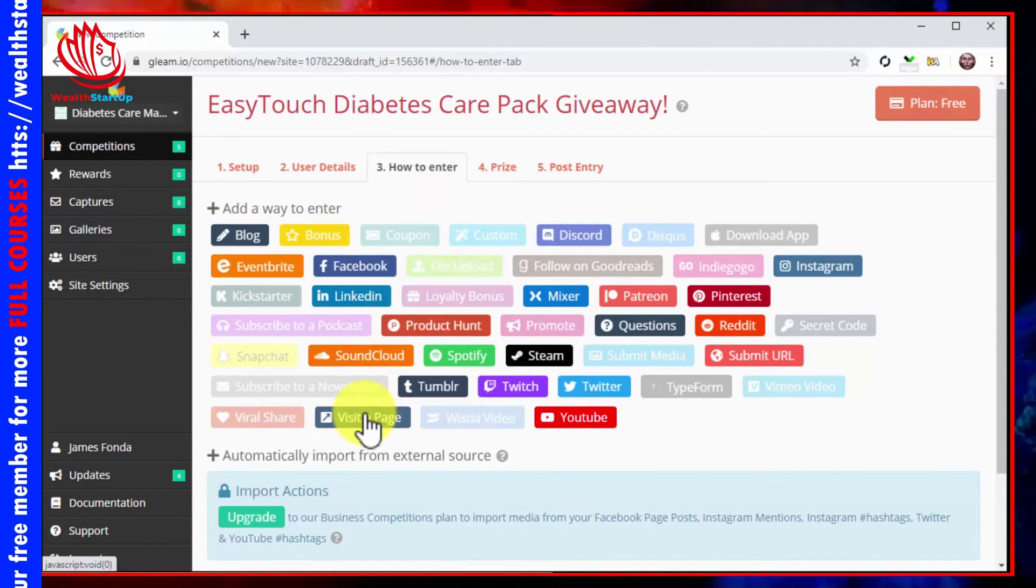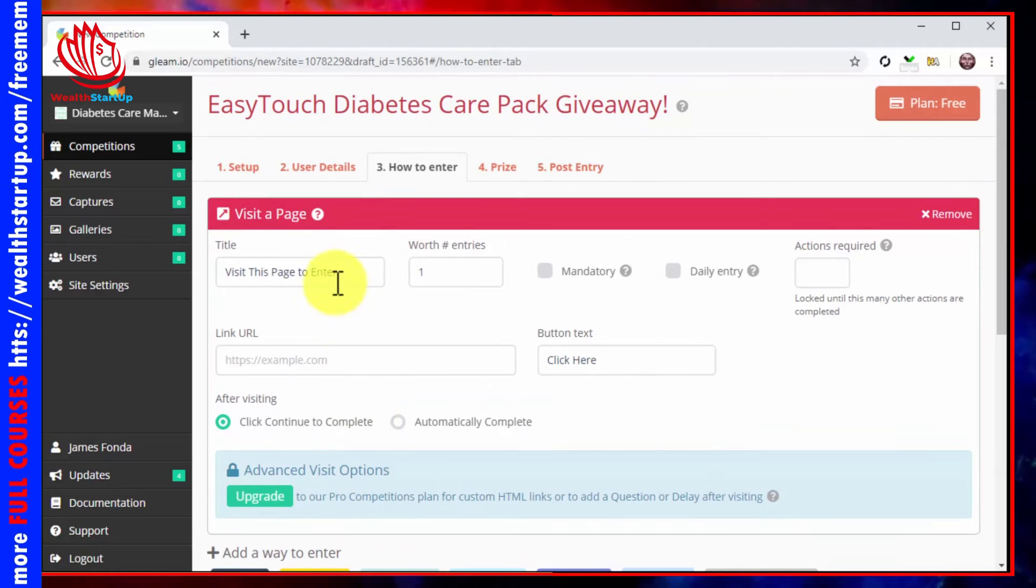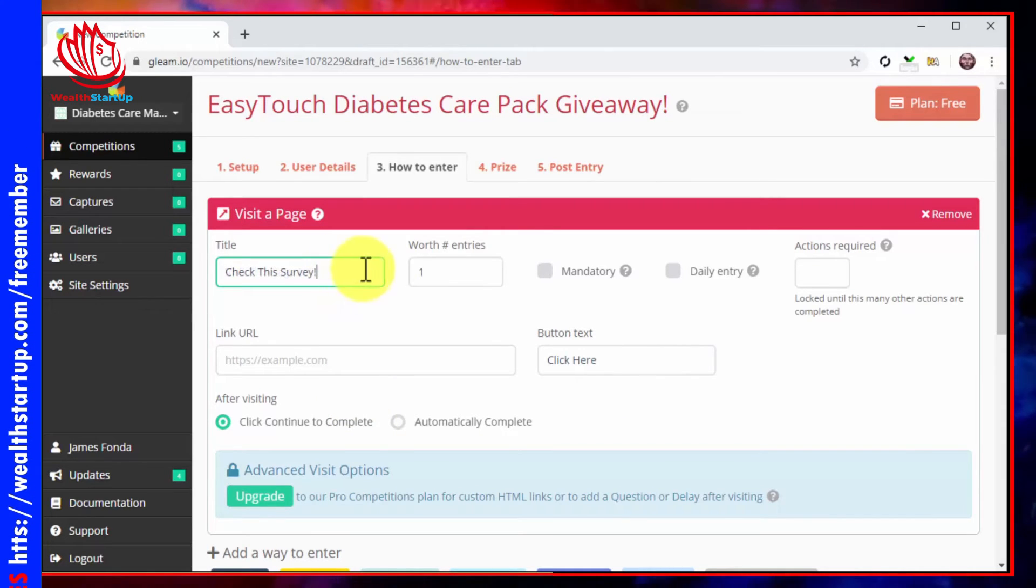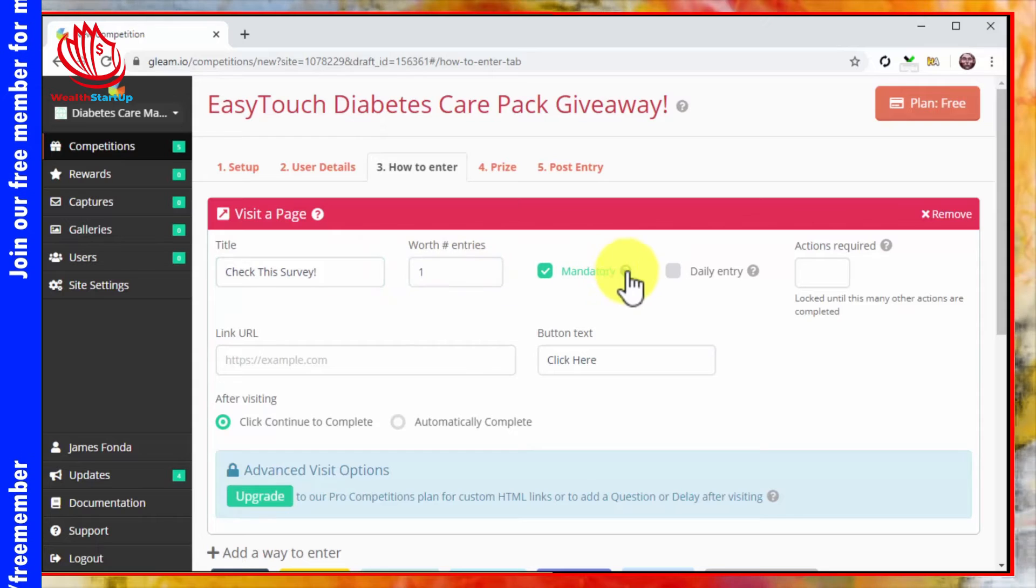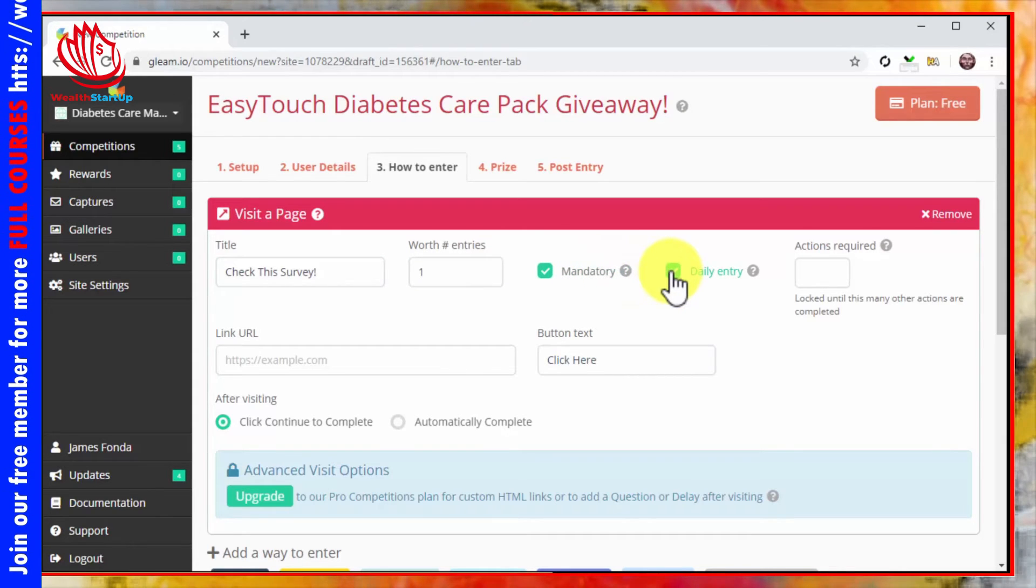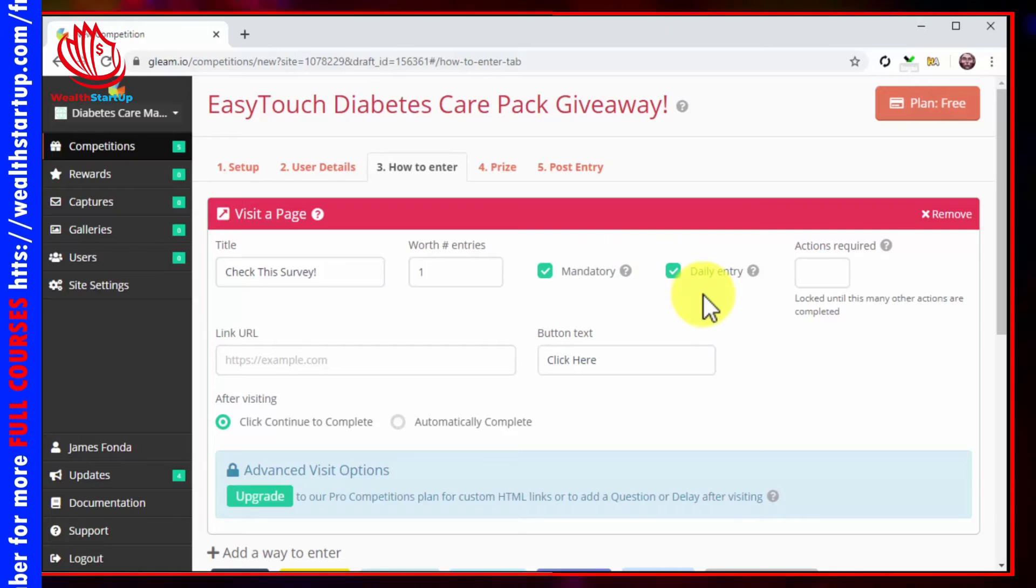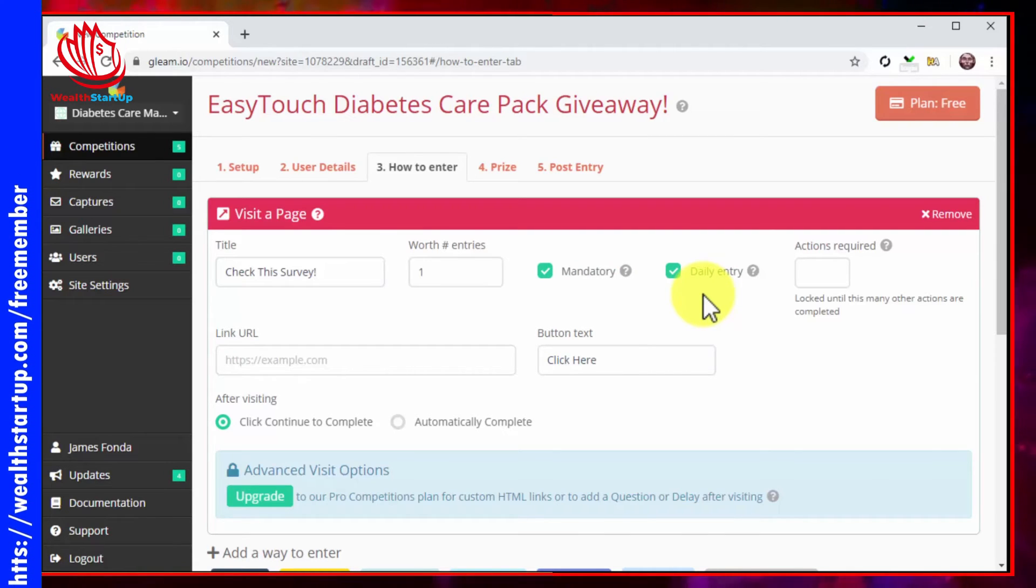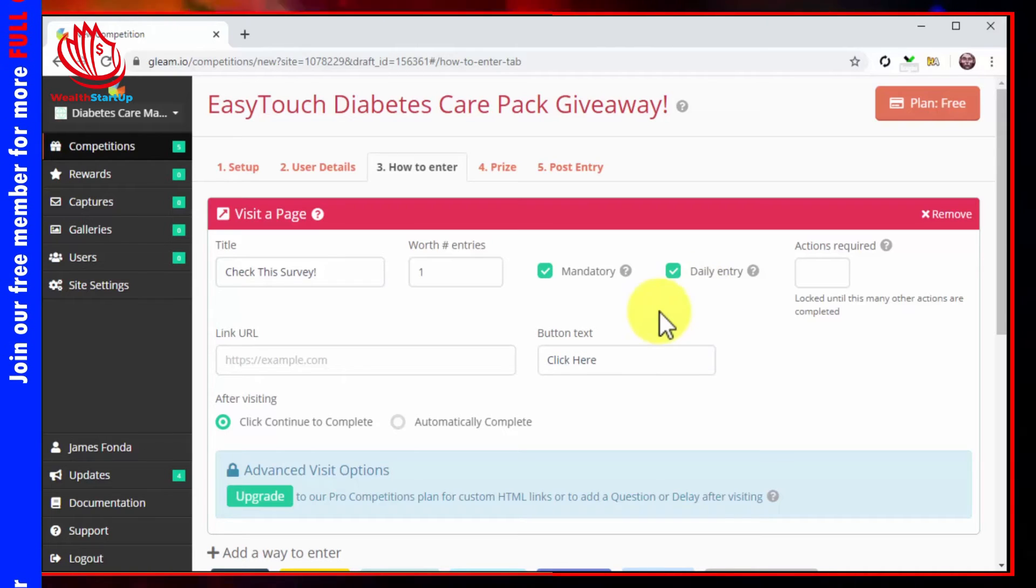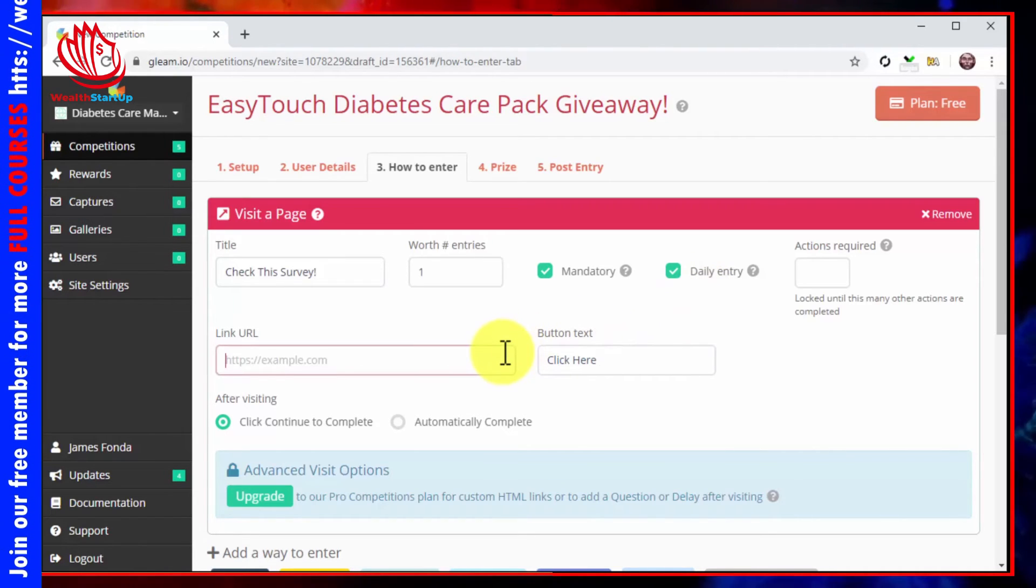Now enter your call to action into the title field. Now tick the mandatory checkbox and the daily checkbox to make it a mandatory daily entry. This way, you'll encourage visitors that don't sign up on first visit to sign up eventually by repeatedly showing them your signup page.